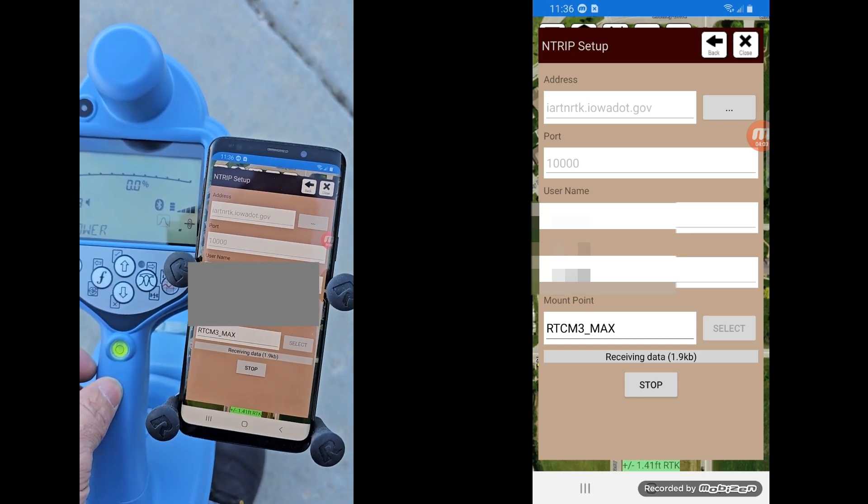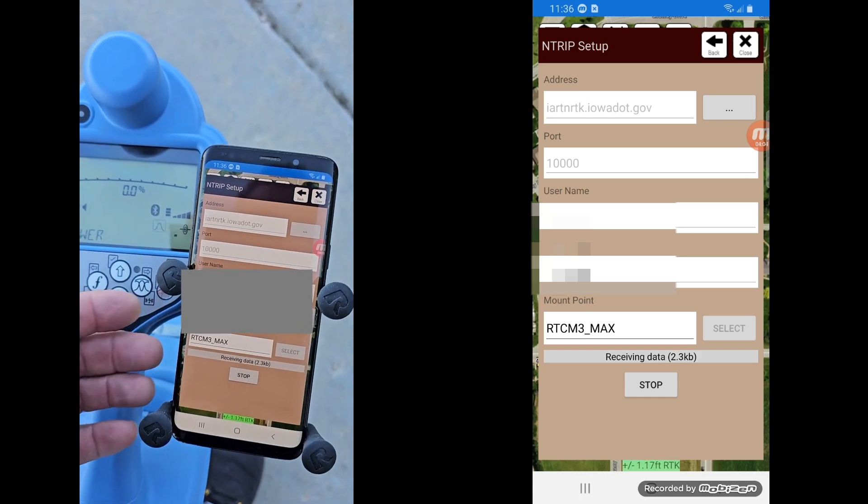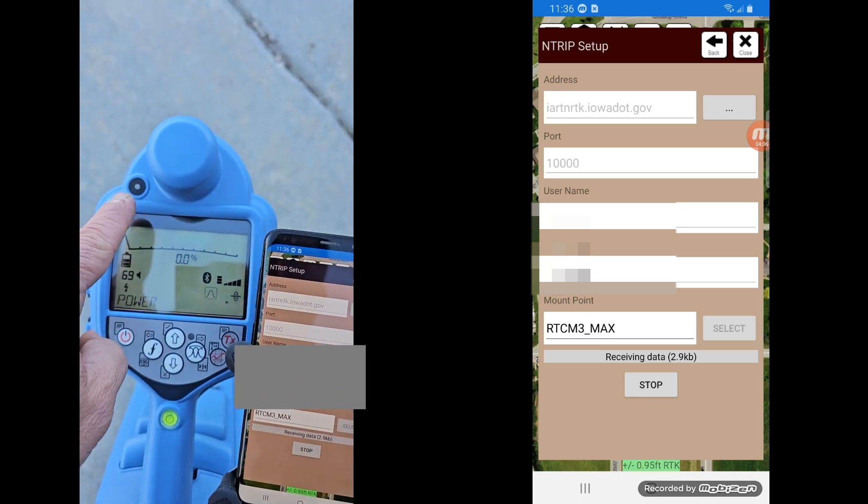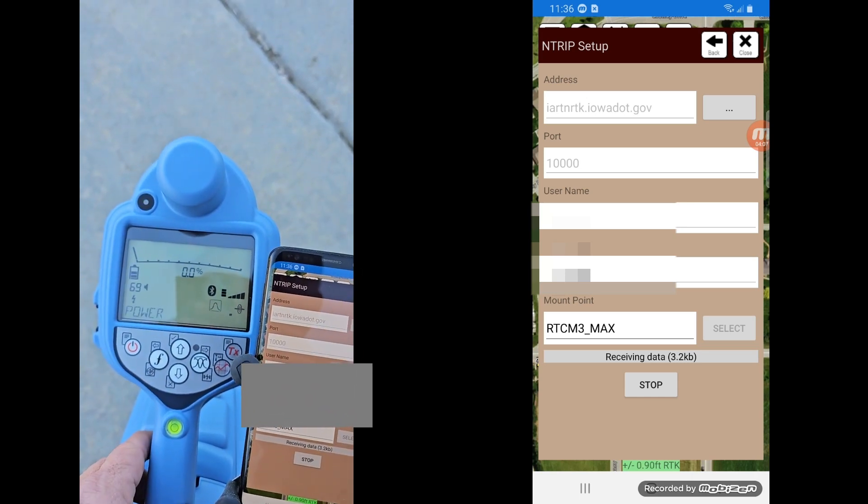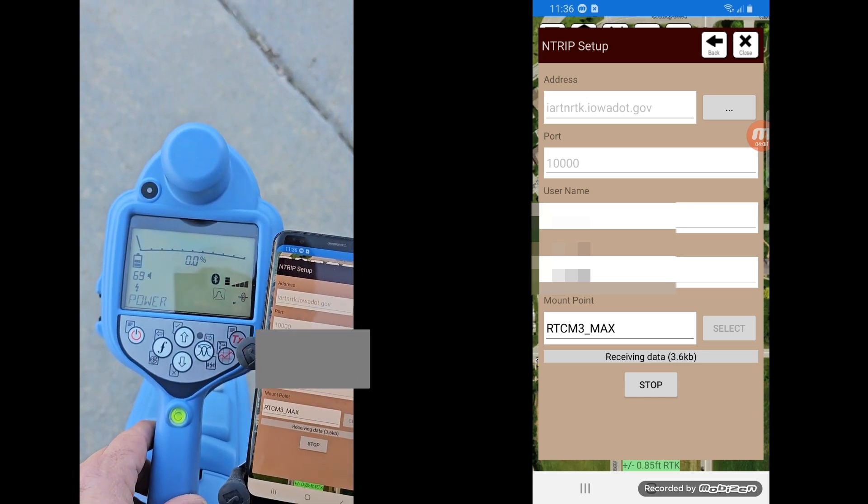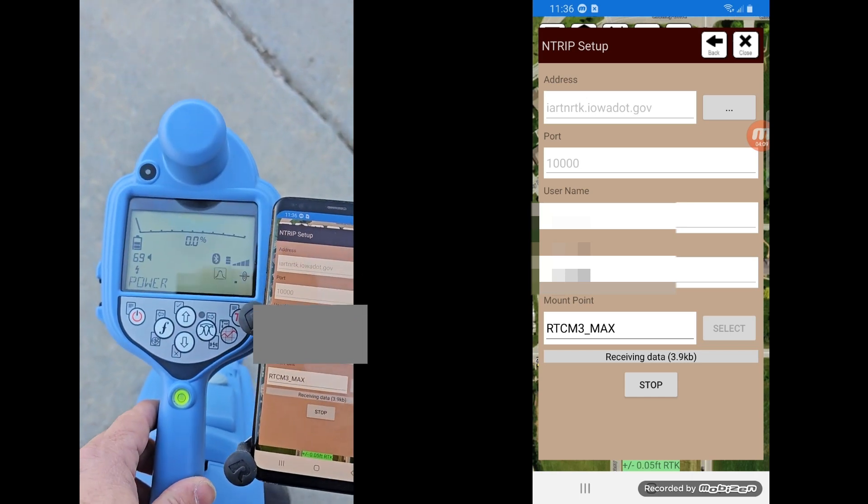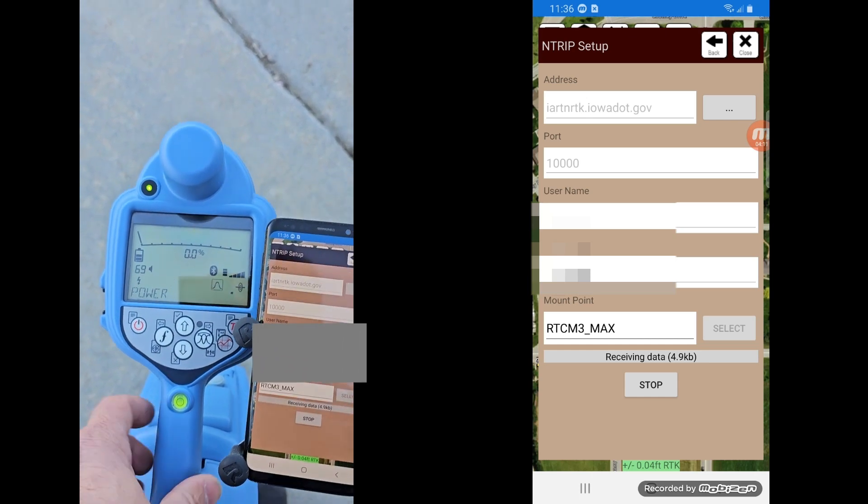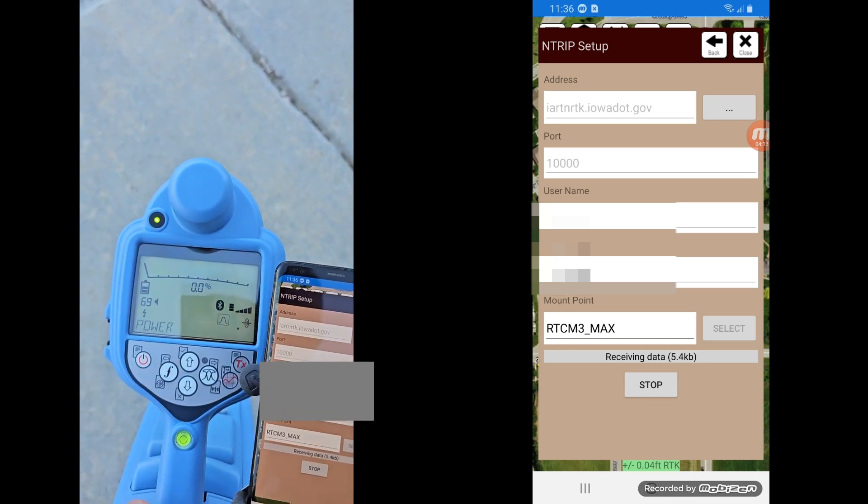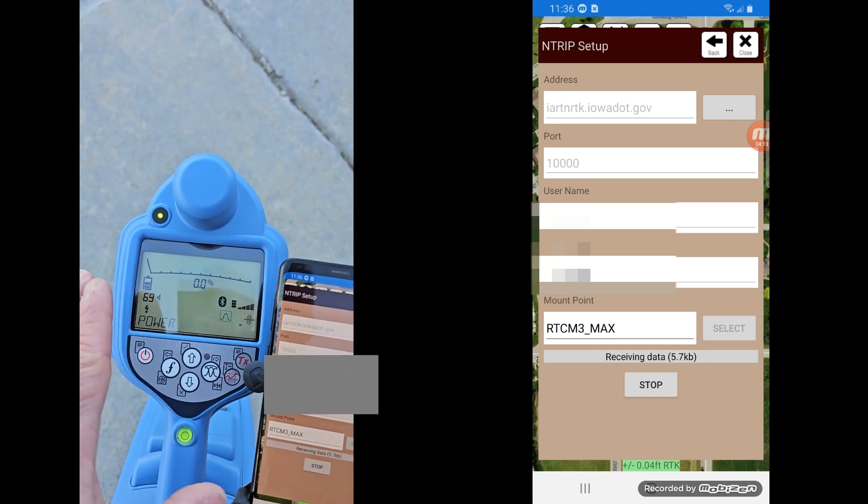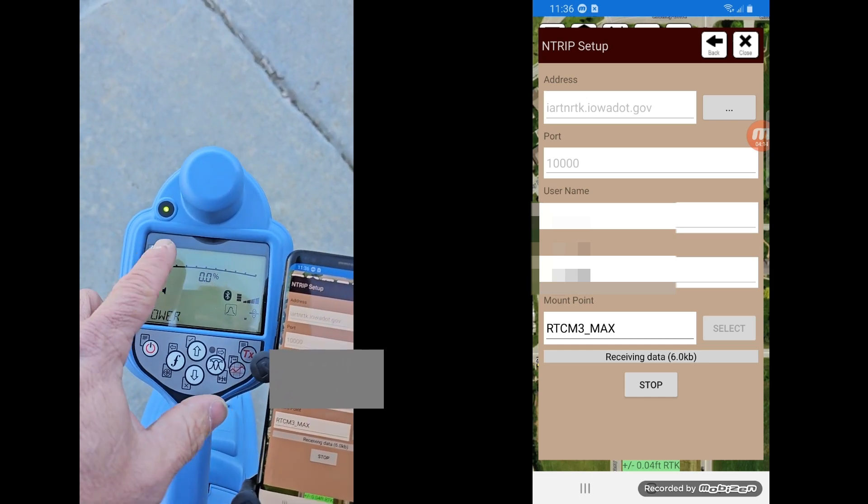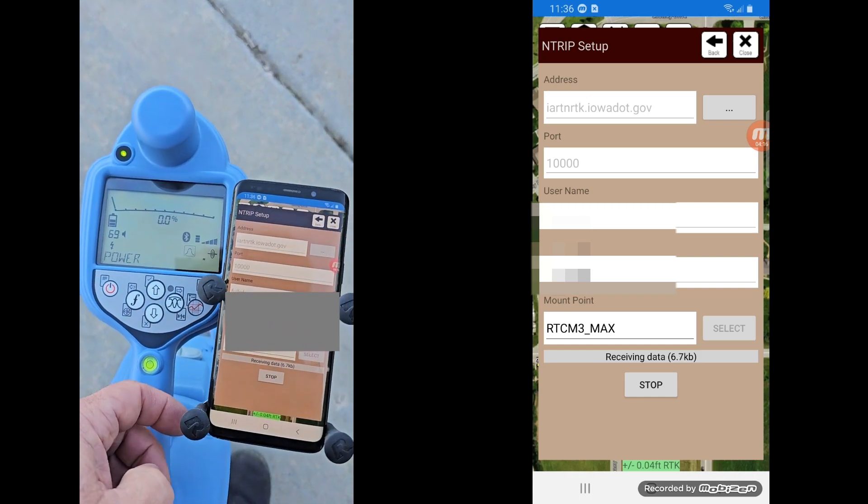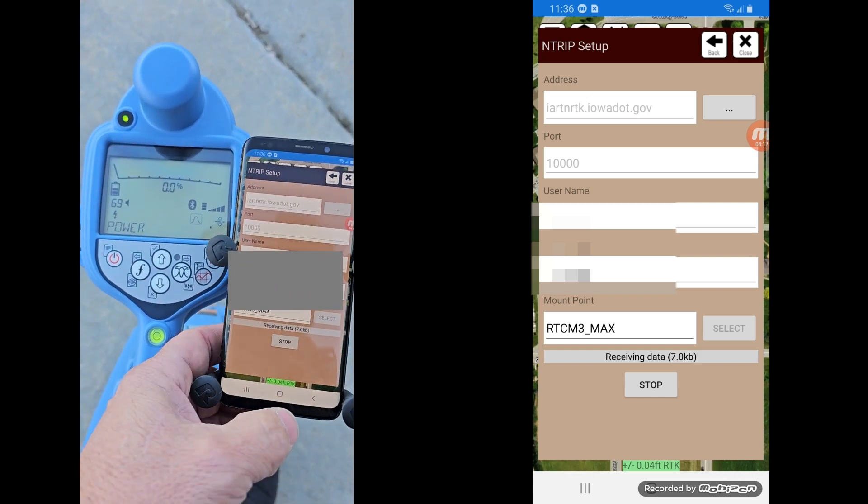And you're going to see your kilobytes start counting up here. You can see, if you're getting kilobytes coming across, that means it's receiving data. My light on the locator, or on the GPS part of it, is starting to flash. And then when it goes solid, when it's flashing, it's in float mode. When it goes solid, it means you have an RTK fix.